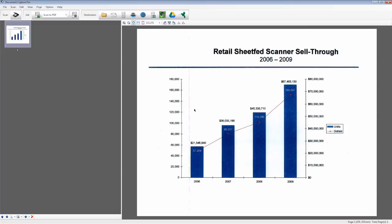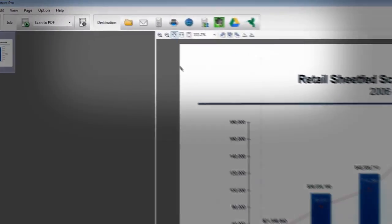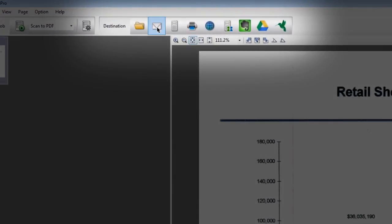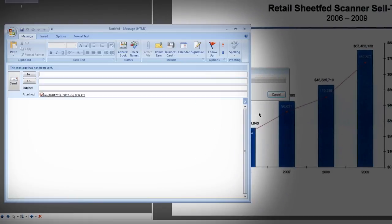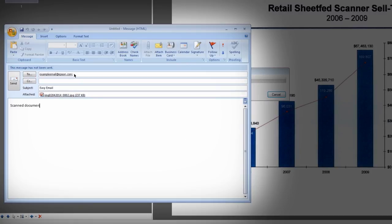If you already have a mail client configured, email is easy. Start by clicking the email icon in the destination menu. Adjust settings as needed in the Save As pop-up window and click OK. Enter the recipient's email address, a subject line, and any message text, and then click Send.